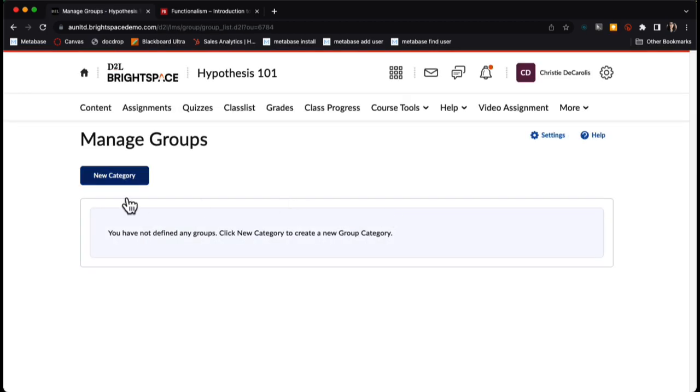From here, I'm going to create a new category of groups. A category in Brightspace is a group of groups. I could have one group of groups annotating one document for one assignment, and then if I wanted to have students in different groups for another assignment, I would create a different category.